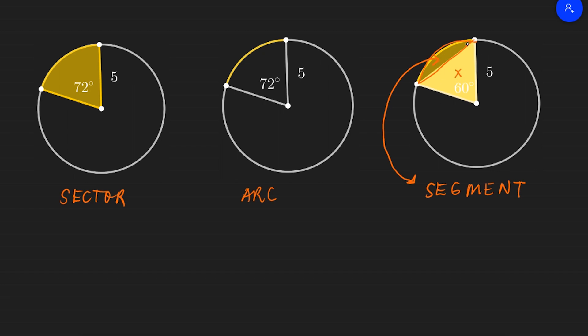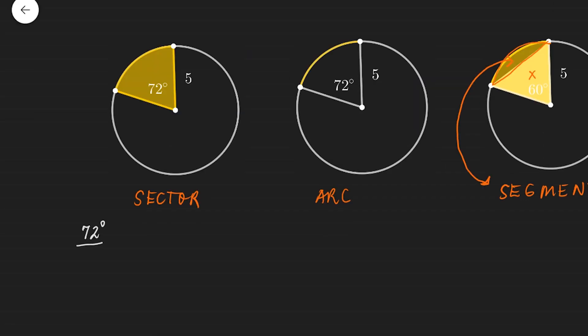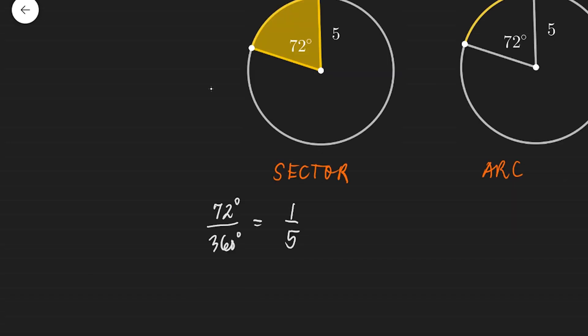Let's focus first on sector. The sector is just a fraction of the whole area. To get the area of the sector, we need to determine what part of the whole circle the sector is — we need to find a fraction that will represent the sector. The whole circle is 360 degrees, and for this particular example, 72 degrees is the sector's measure. So the yellow shaded part is 72 over 360 degrees of the whole area, which is equivalent to one-fifth. The area formula is pi r squared, so this sector is one-fifth of the whole area.